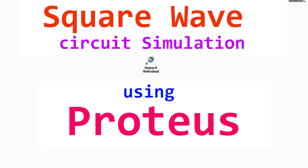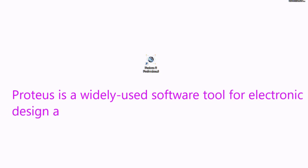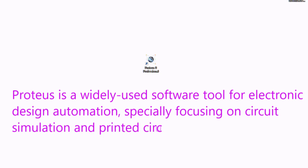Welcome on this video tutorial. Here I am going to discuss how to design electronic circuit using Proteus software. Proteus is a widely used software tool for electronic design automation specially focusing on circuit simulation and printed circuit board design.